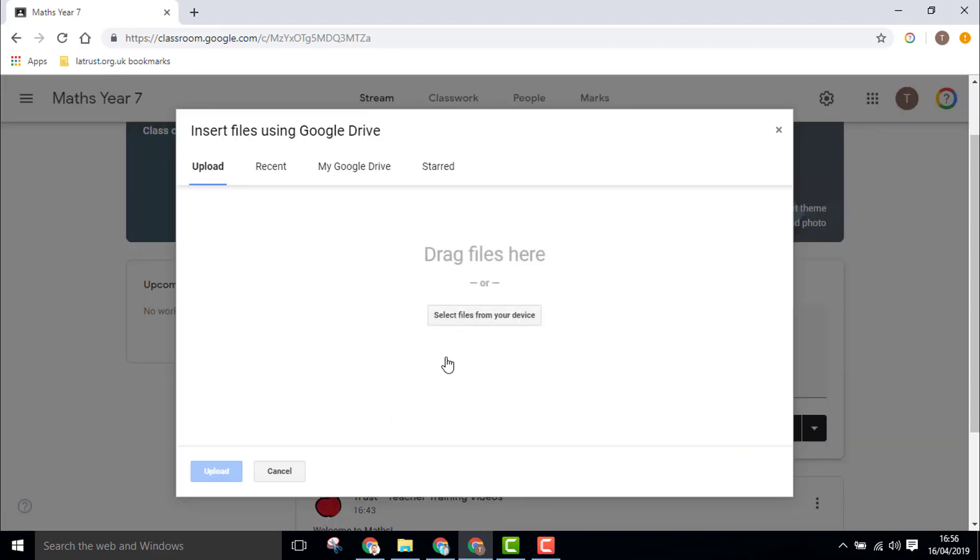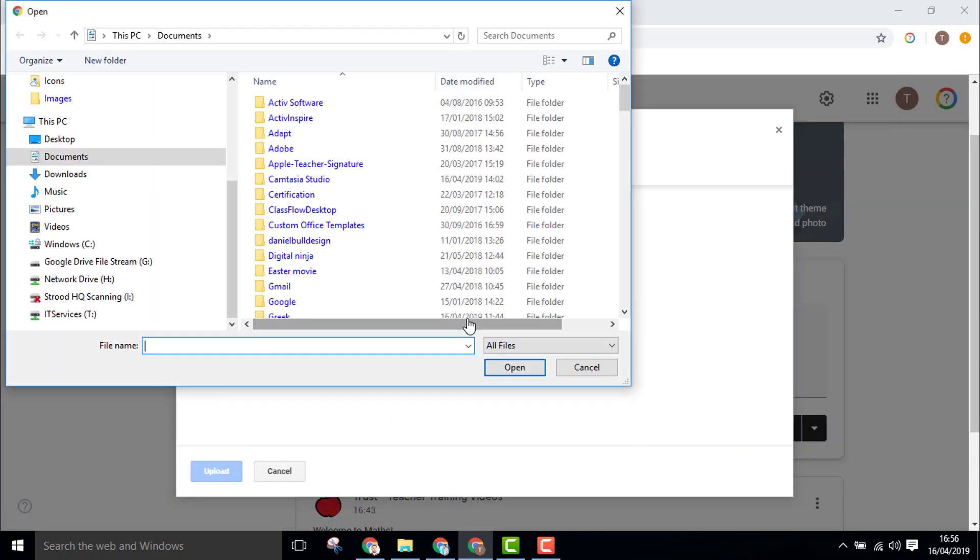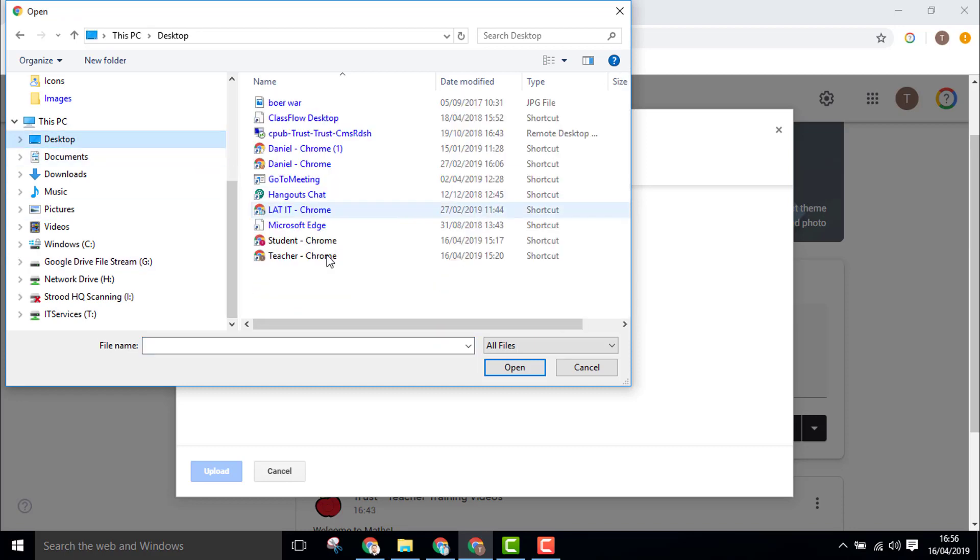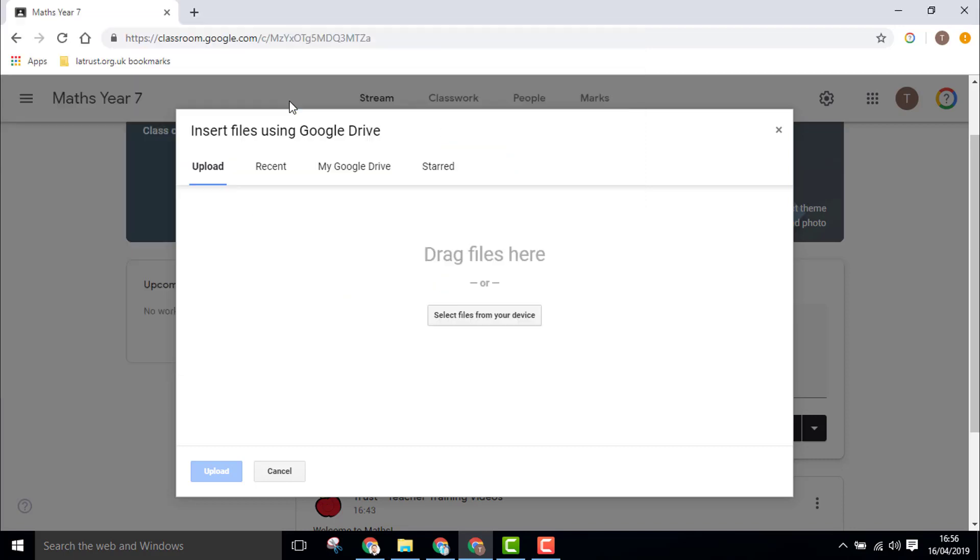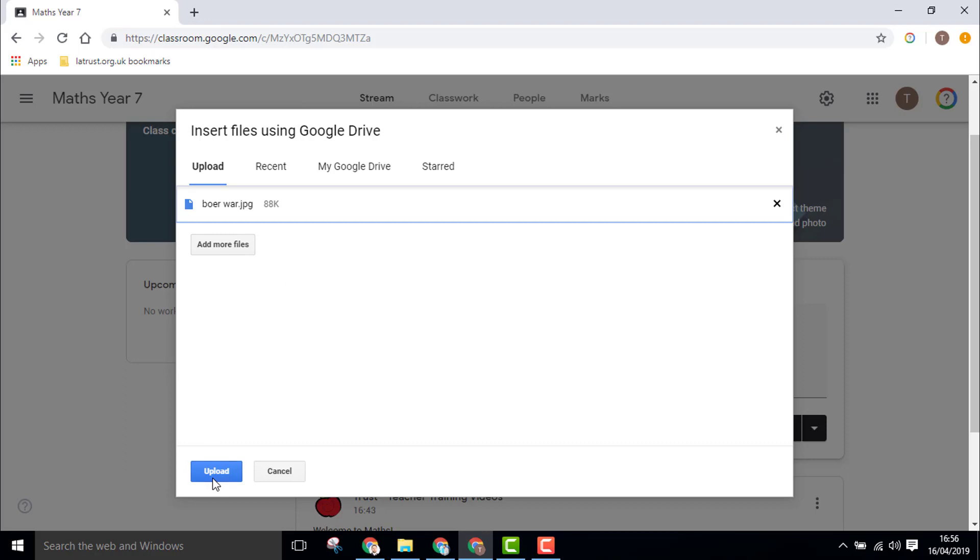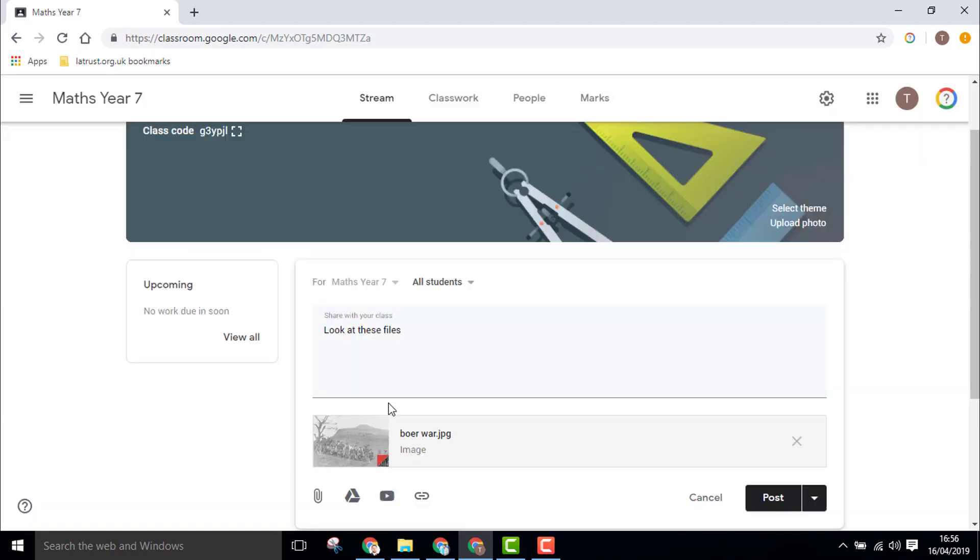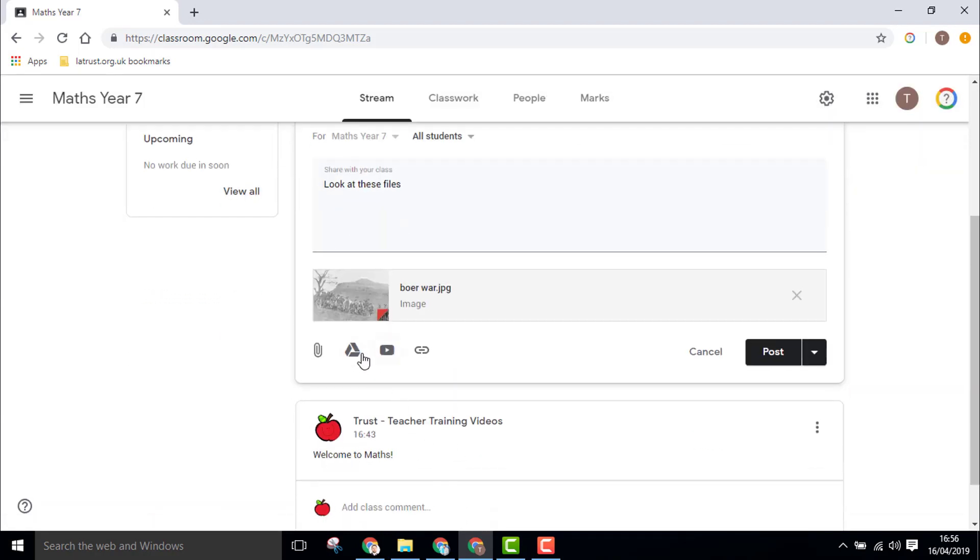Then I can choose a file from my device, my desktop. I'll upload this image file and share that with my students. You can see the image there.